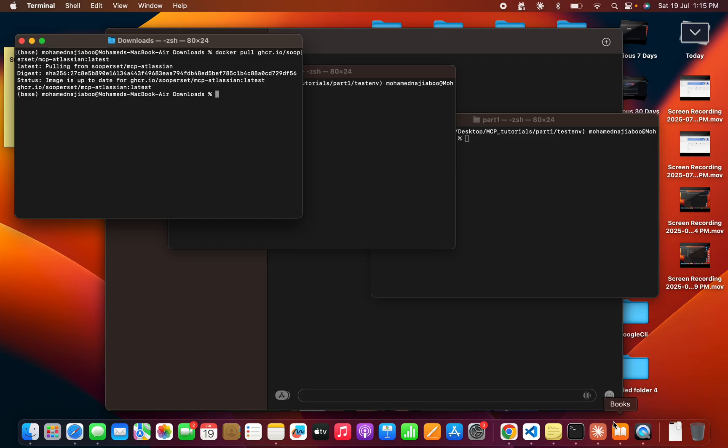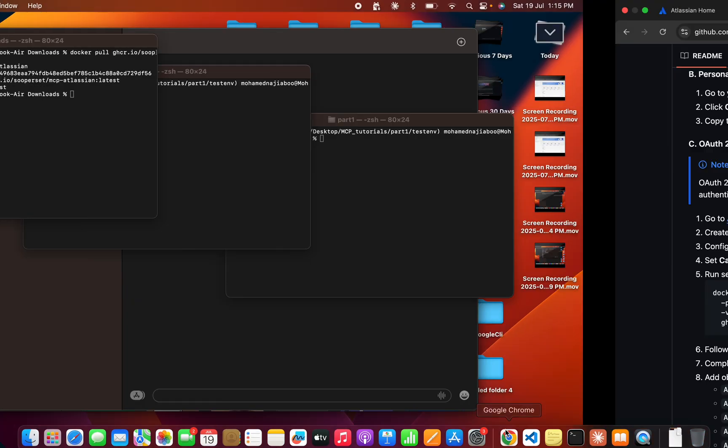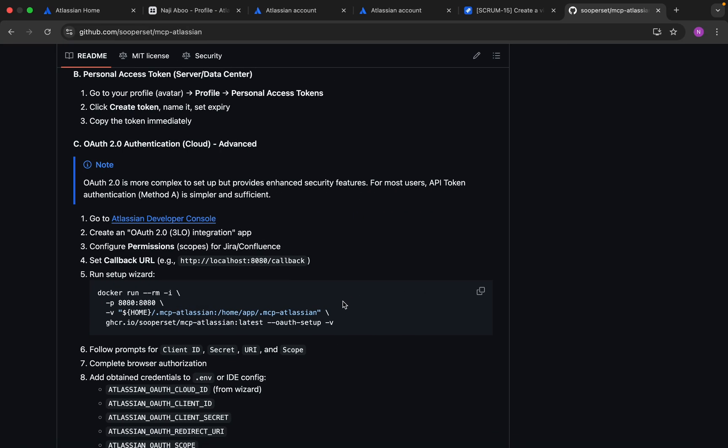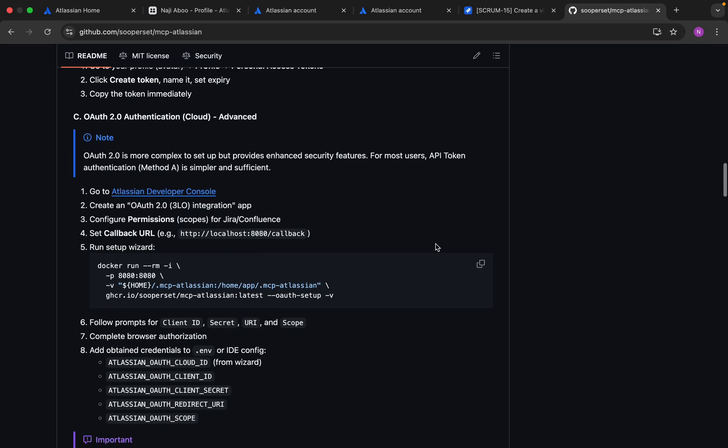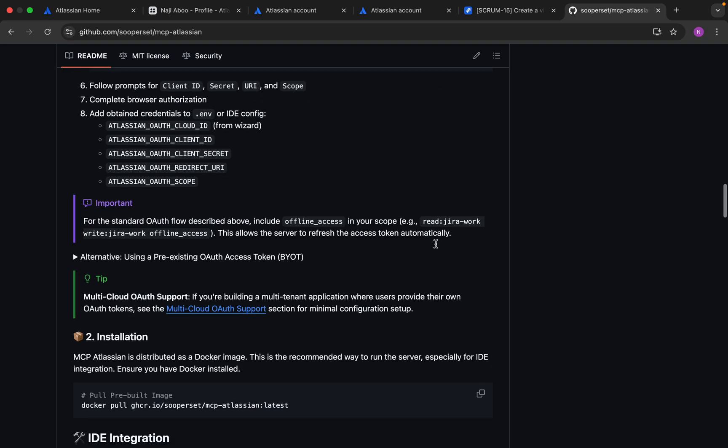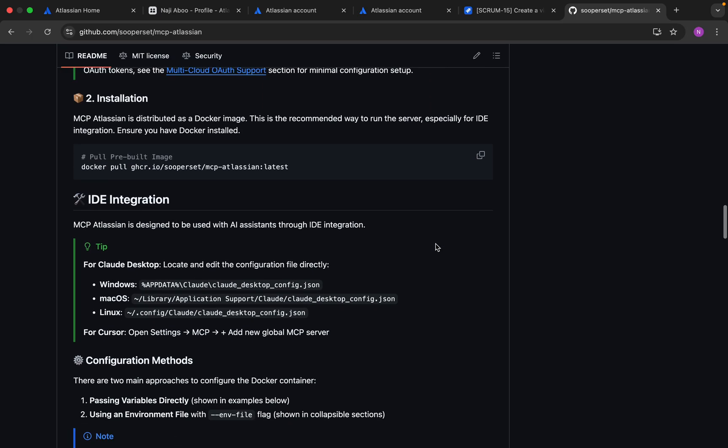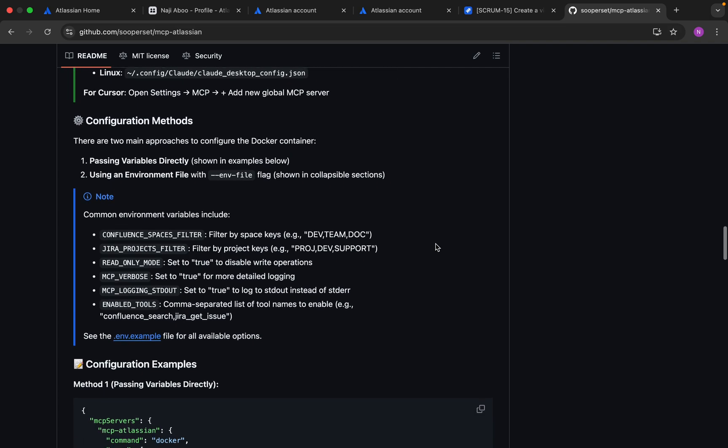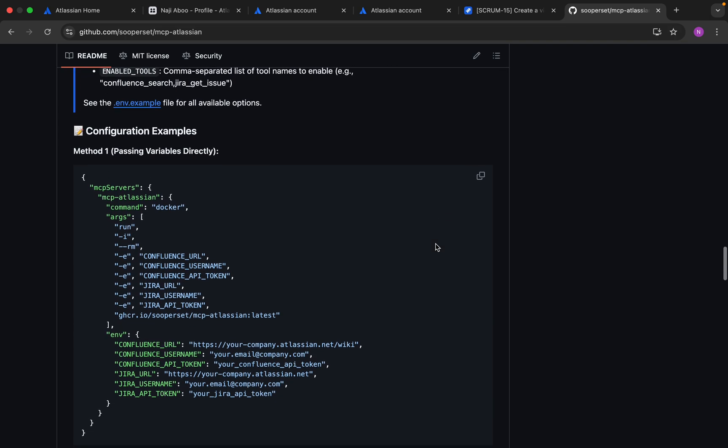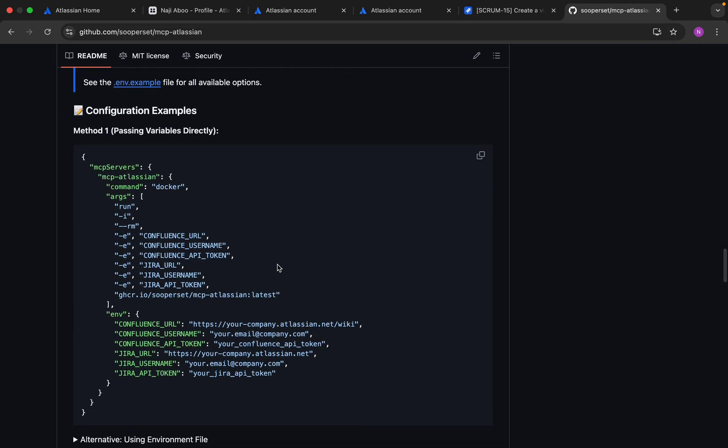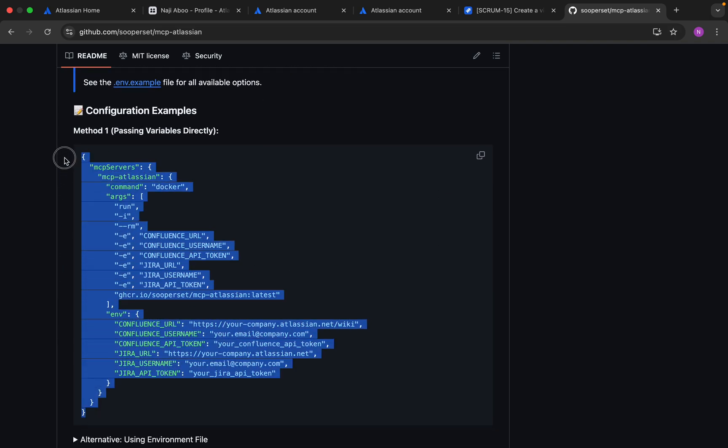Once this is done, this is the configuration that we need to keep. This is the configuration that we need to give into our client. The client can be Claude or our programmable client. We need to give a few things - the command is docker and we have to pass these many arguments.